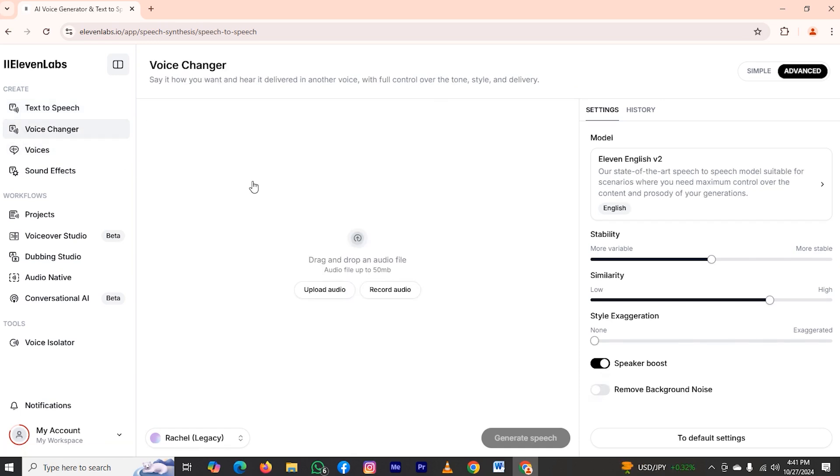Here you will find two options. The first one is upload audio and the second one is record audio. If you have your own audio in your computer, tap on upload audio and you can upload your audio file.